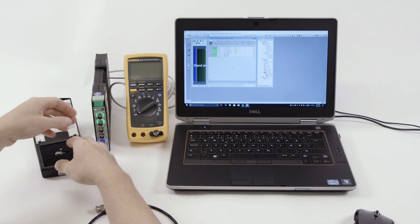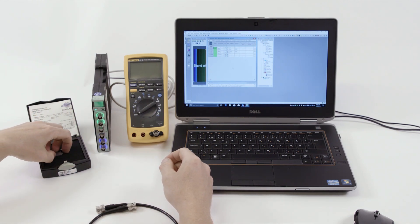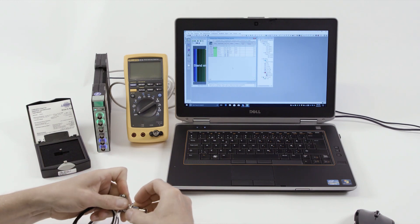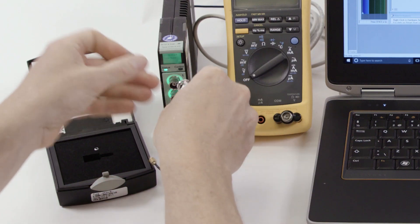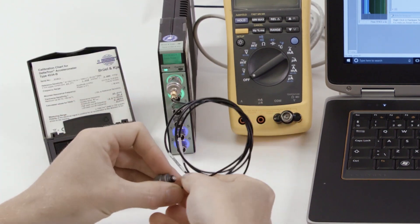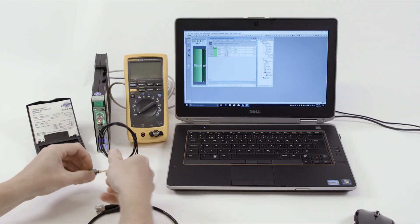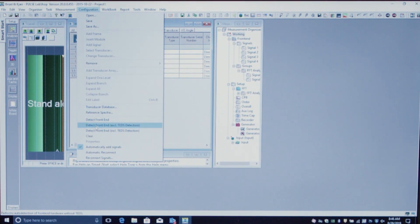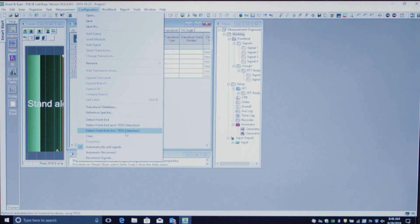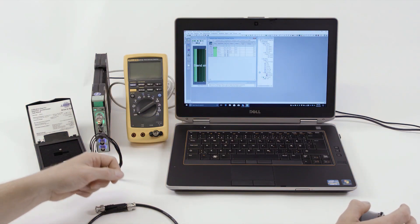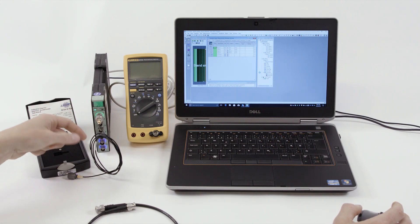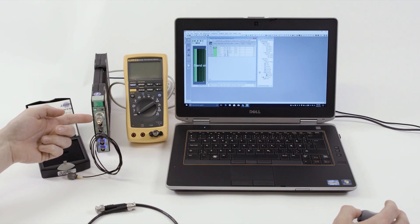Here we will demonstrate with our LanXI acquisition system, having the CCLD accelerometer connected to channel one. We utilize the transducer electronic datasheet with TEDS detection. The front end will scan the input channels for CCLD transducers with TEDS and find channel one to have the connected unit.